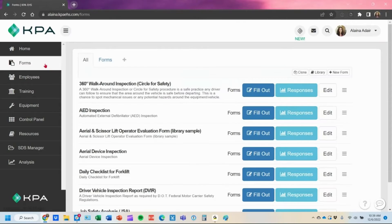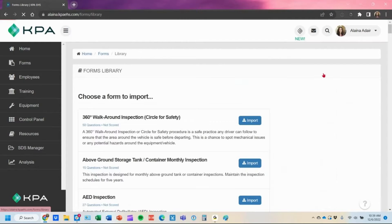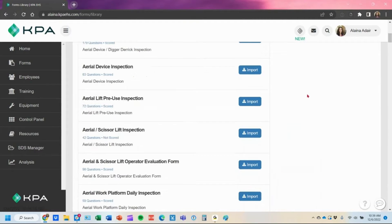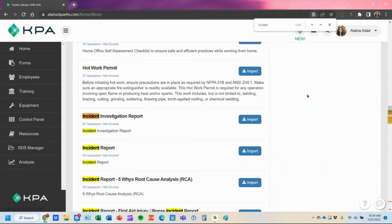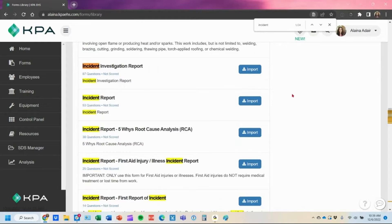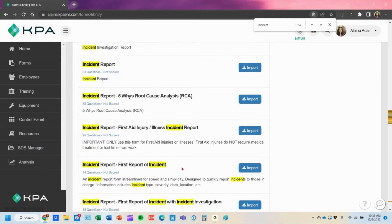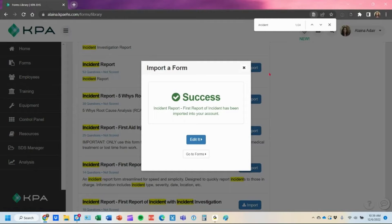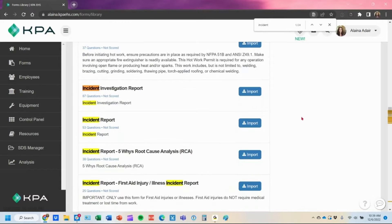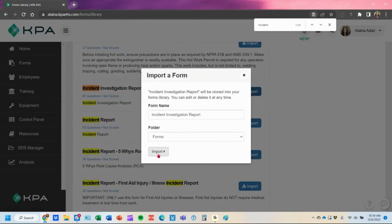First, I'm going to pop into my form section and from my library, I'm going to clone over our first report of incident and also our incident investigation. I'll search for the first report of incident and import that over, then close the dialog box and import the incident investigation report as well.